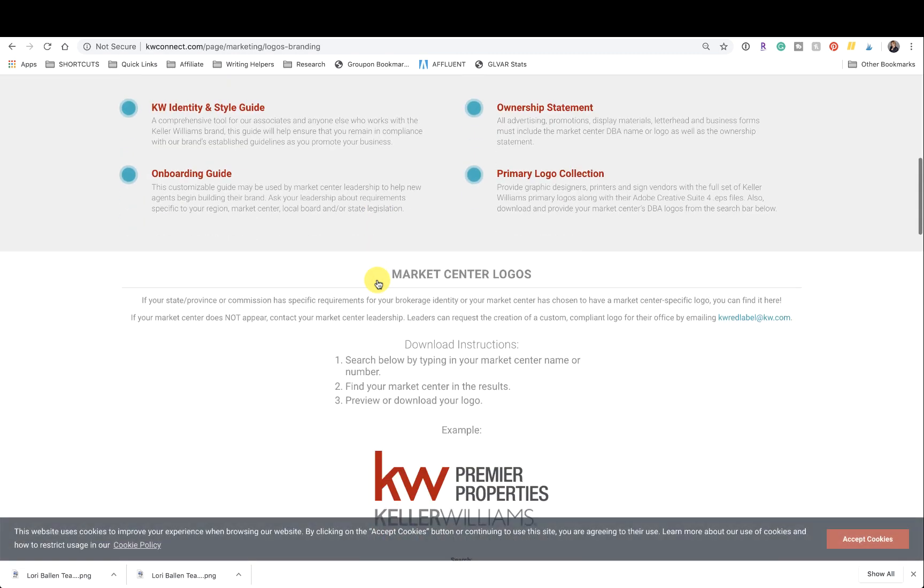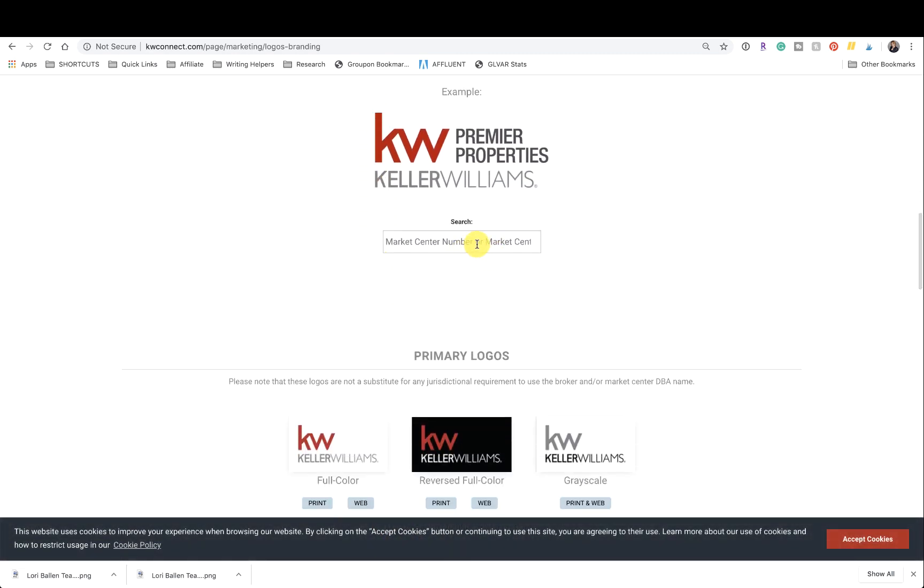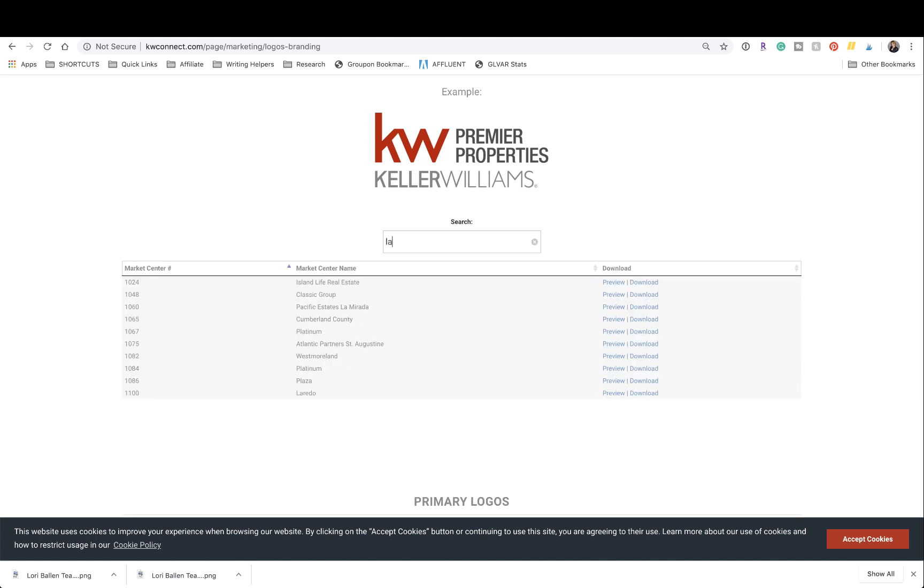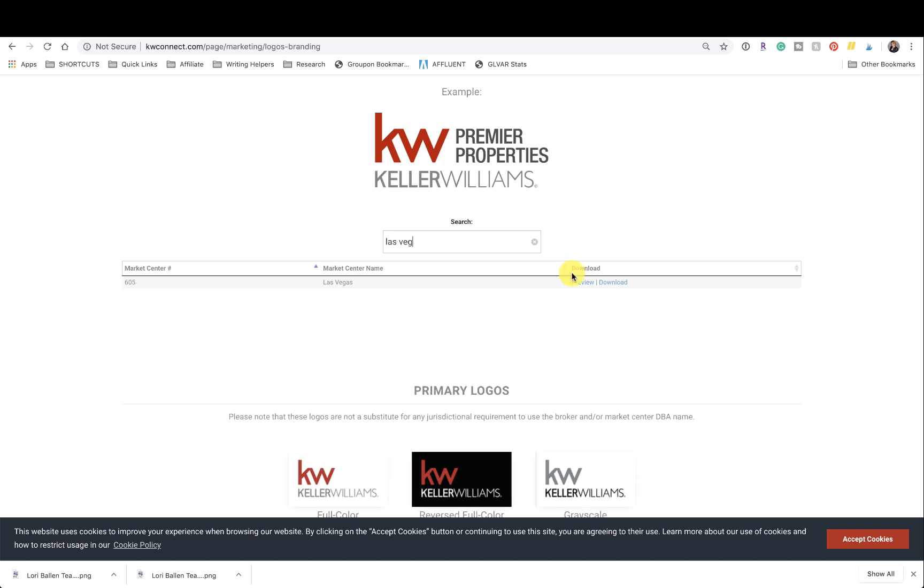Then scroll down till you see this little search area. You're going to type in your market center number or the address. So if I were to start typing Las Vegas, for example, in my case, there's only one option. So if you had multiple options, you would choose the appropriate market center, then click download.